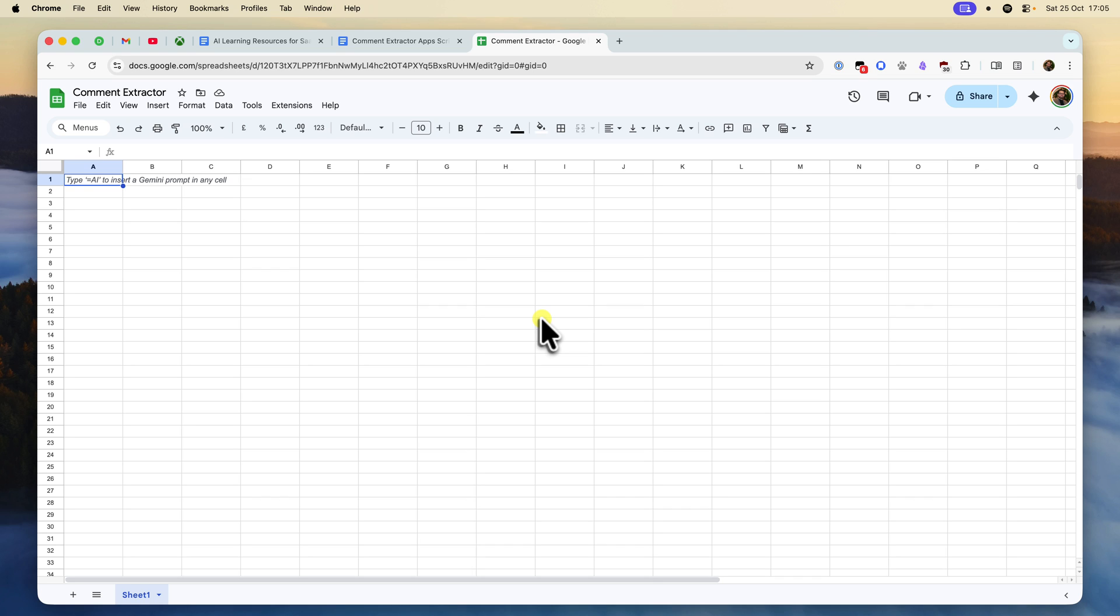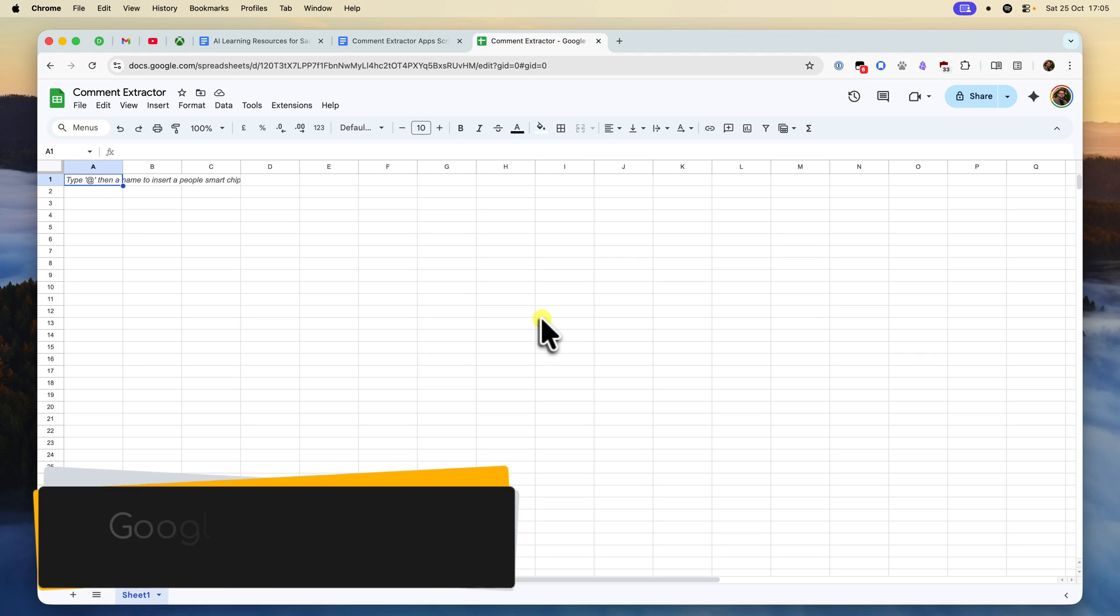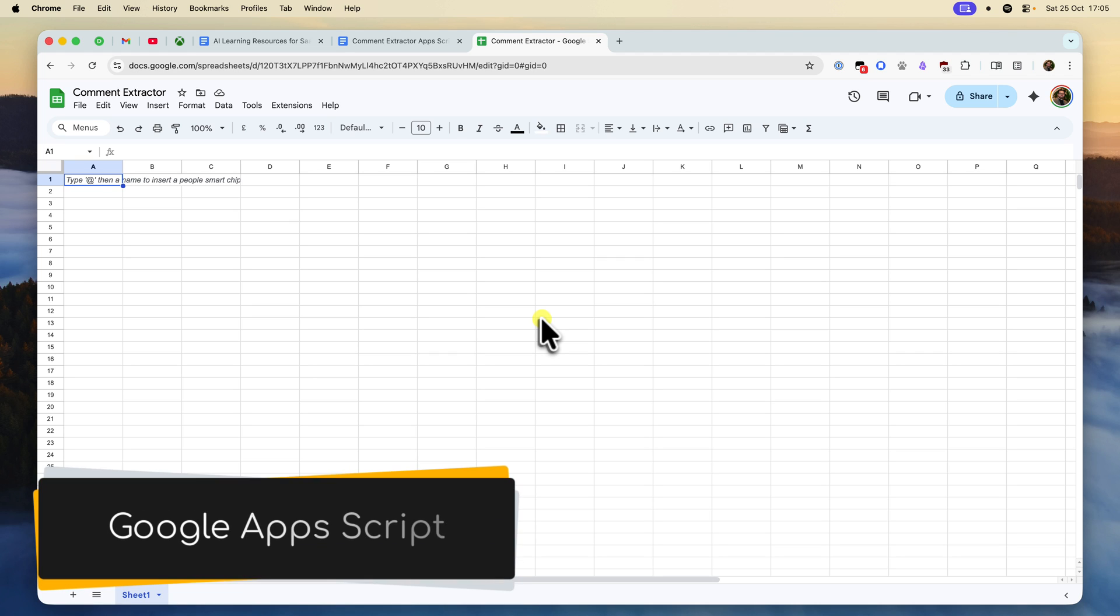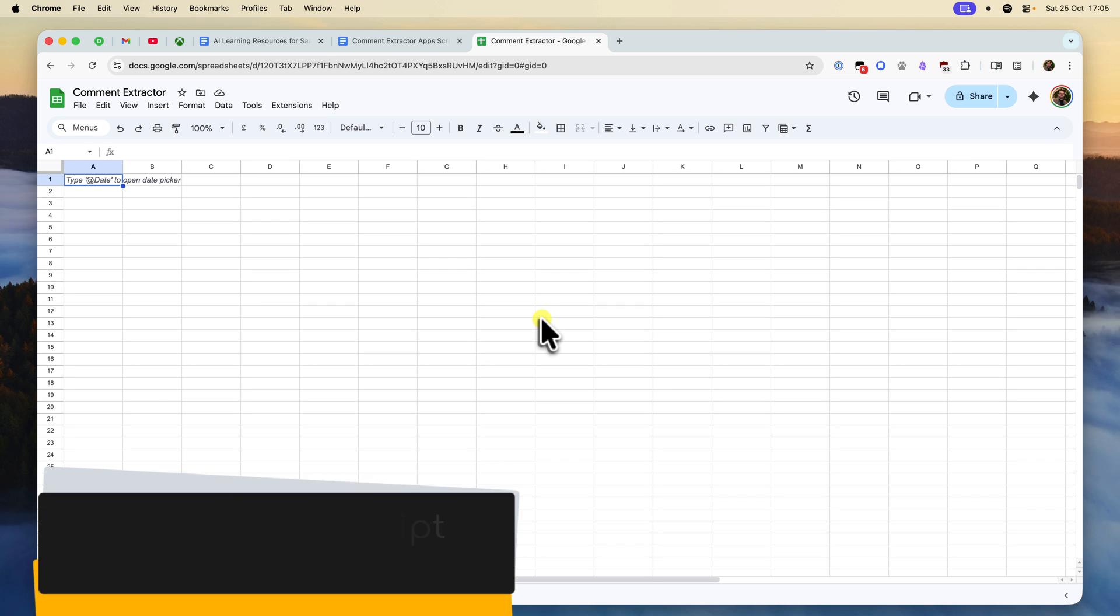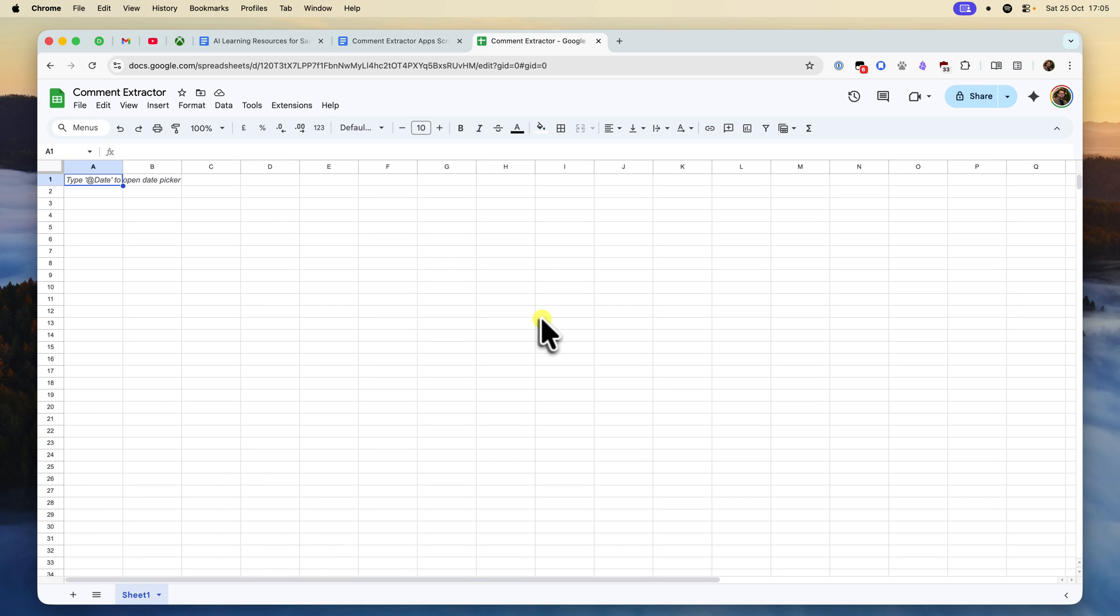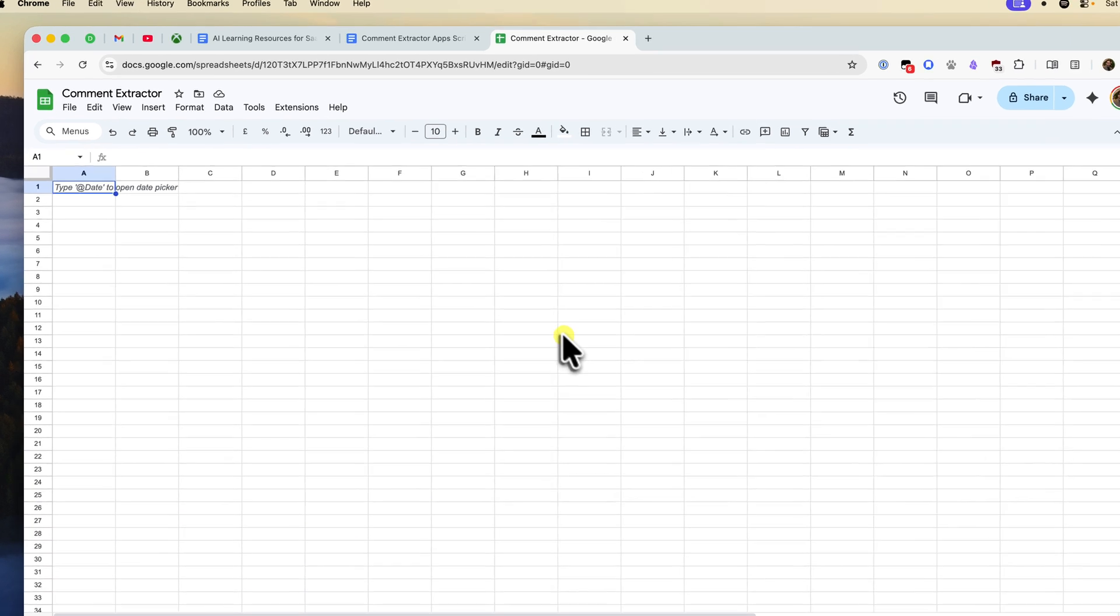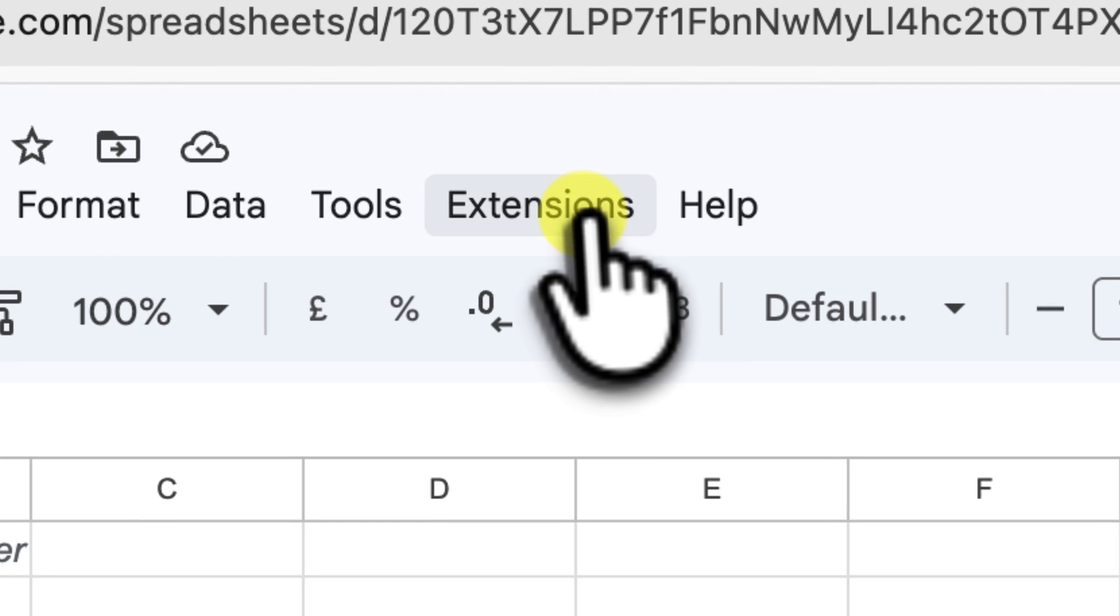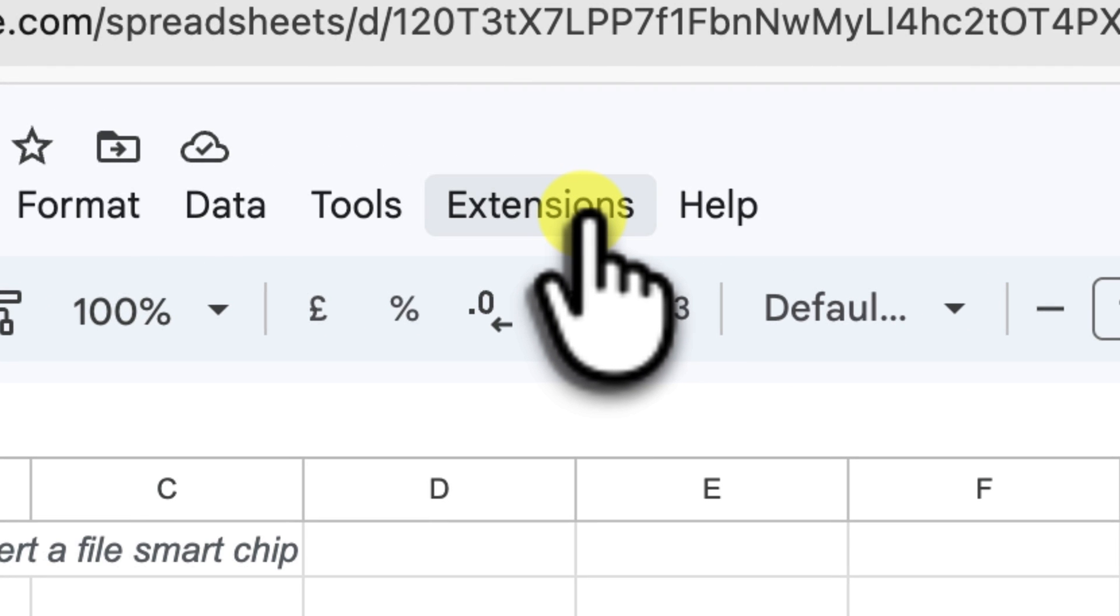Now, we need a way to access the engine room of this Google Sheet. Every Google Sheet has a powerful scripting tool attached to it called Google Apps Script. This is where we'll paste the code that does all the heavy lifting.